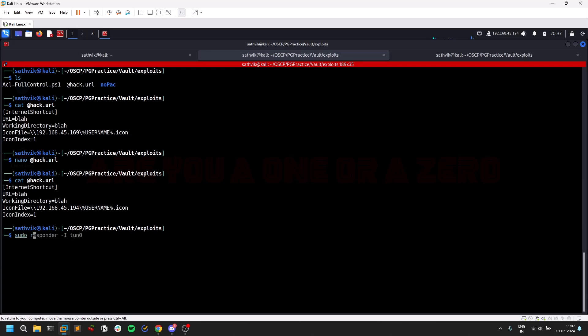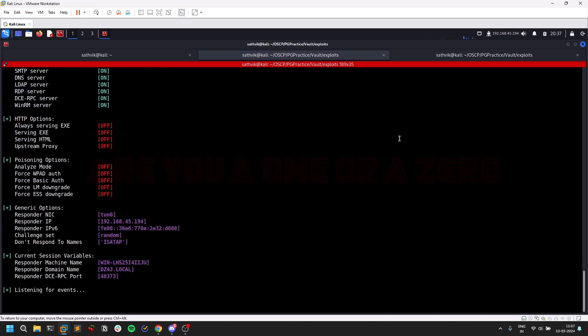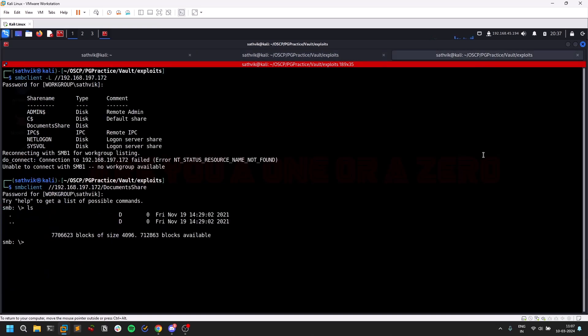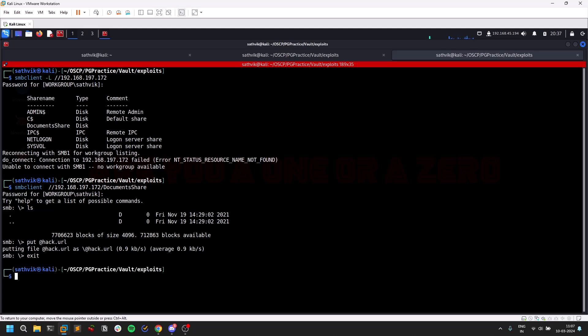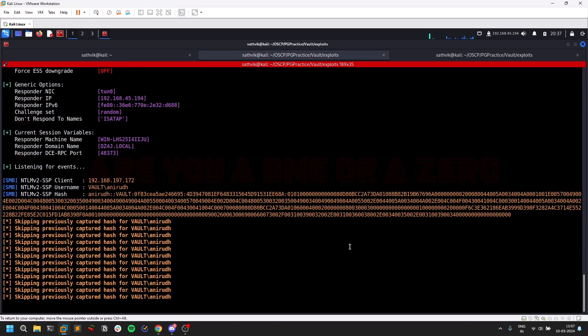Responder, it's on my tun0 interface. This acts like my Responder, so any communication that's going to come here is going to be shown here. I'm going to upload this @hack.url file and exit. Let's see, we got a hash here.